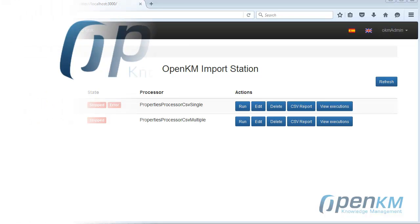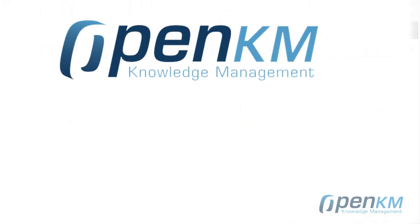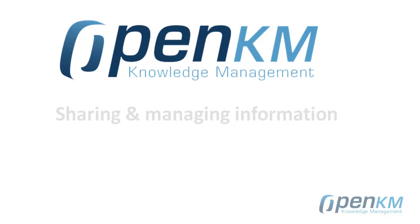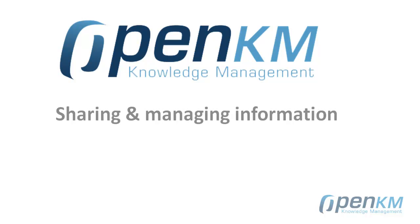For more information, don't hesitate to contact us via OpenKM.com, Facebook, or Twitter.